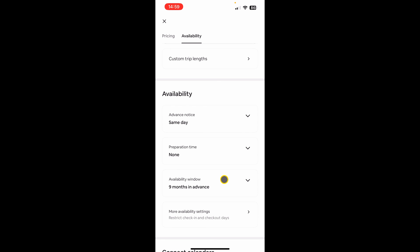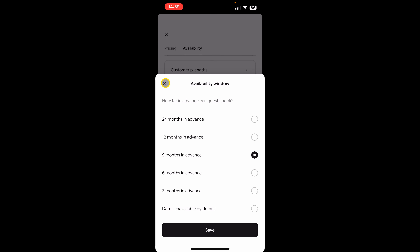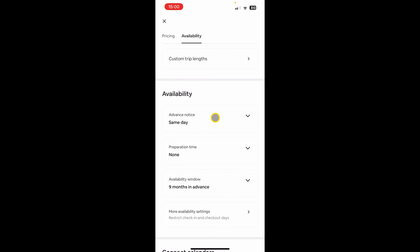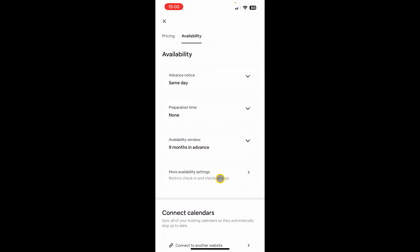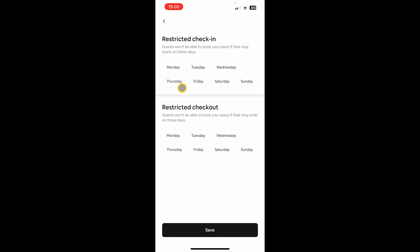Next is the availability window — you can choose how far in advance your calendar is available for people to book. A common question is: I want to rent only sometimes, how do I do that? The trick is to choose 'Dates Unavailable by Default', which blocks all dates in your calendar. You can then go back into the calendar and open only the specific nights you want to rent. The last option is more availability settings, where you can restrict check-in and check-out days. For example, if you don't want anyone to check in or out on Sunday, just mark Sunday for both and save.